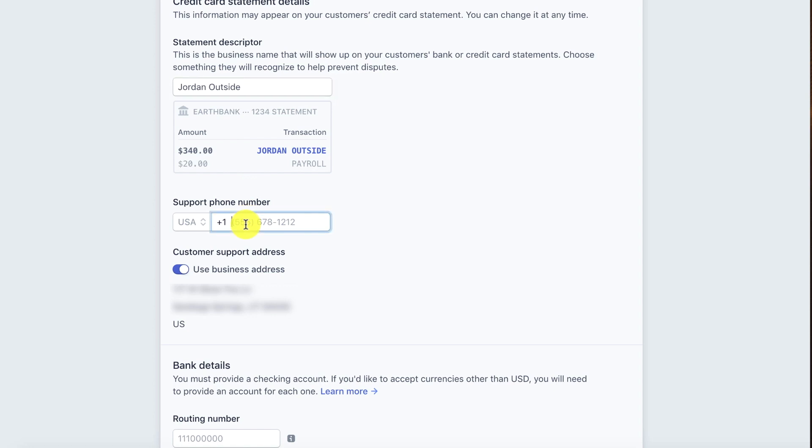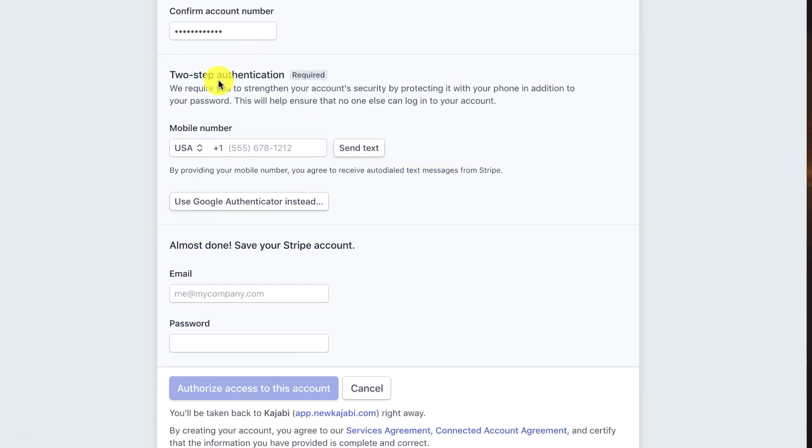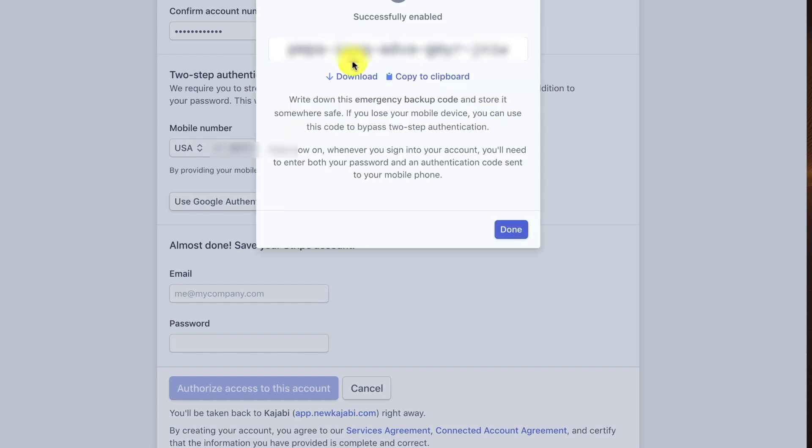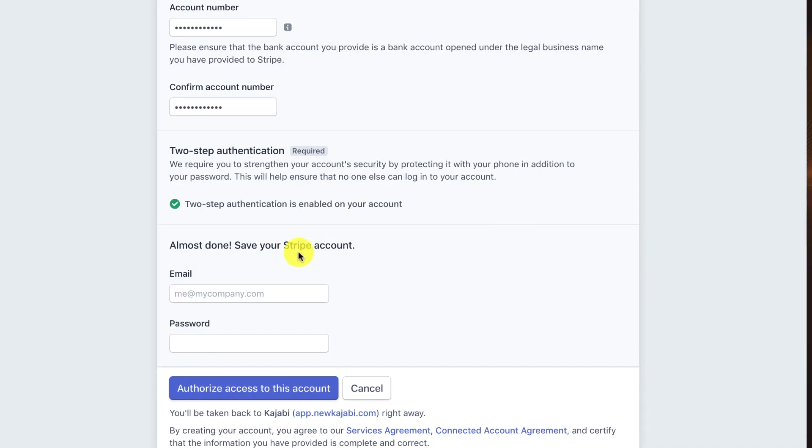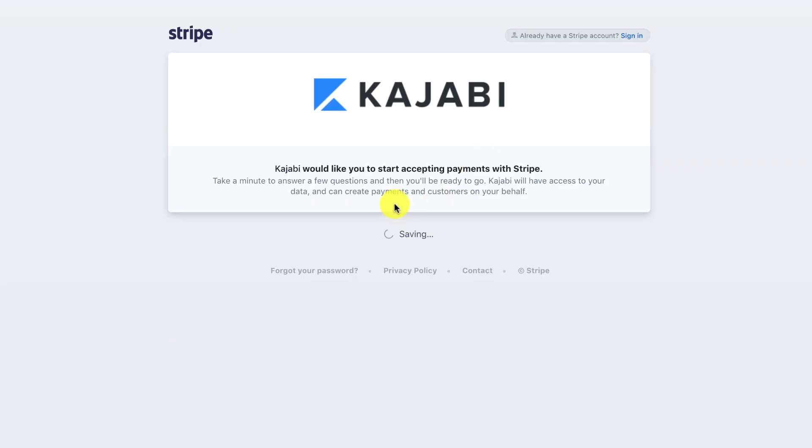I need to set up the two-step authentication. I'm going to go ahead and send text. You want to download or copy this two-step authentication code and click done. Then the last step is to enter your email and create a password. Then I'm going to authorize access to this account.